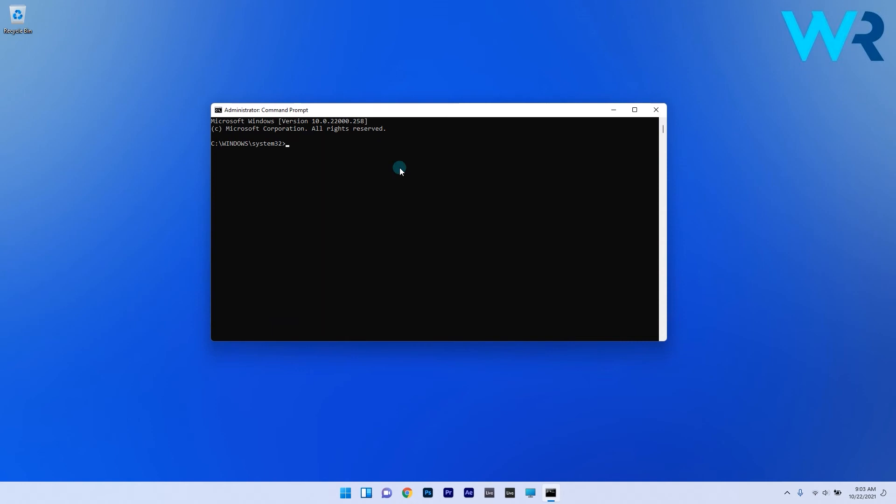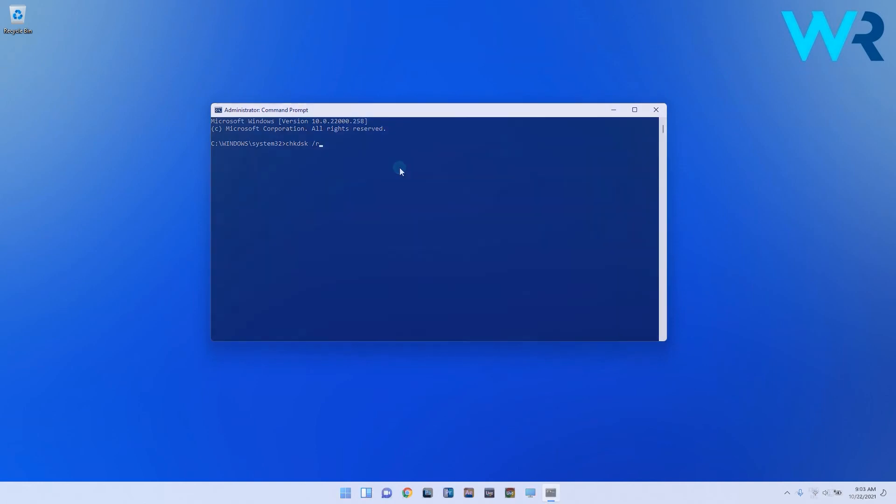In the same command prompt window you can also type the following command and press enter. The check disk tool will start detecting any problems with your drive and then try to fix them. Wait for the procedure to end then restart your PC.